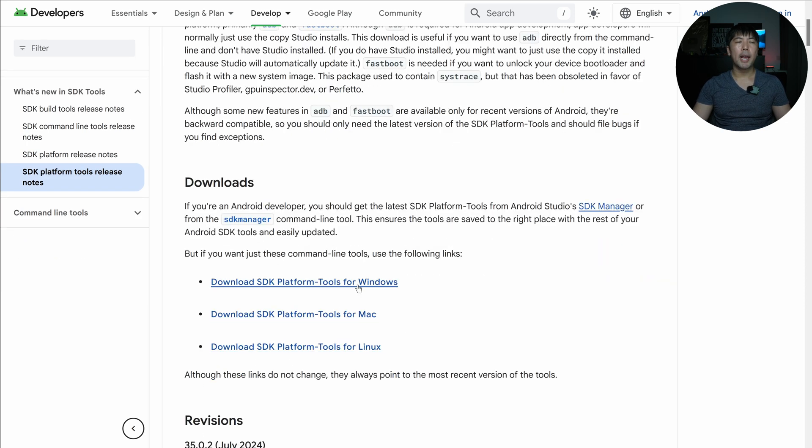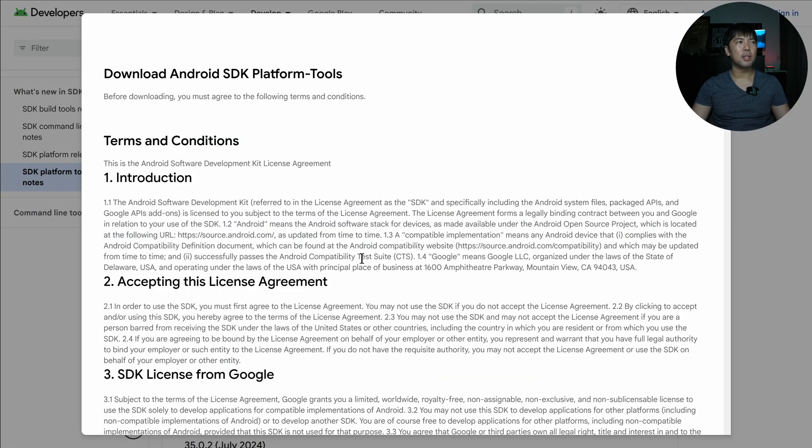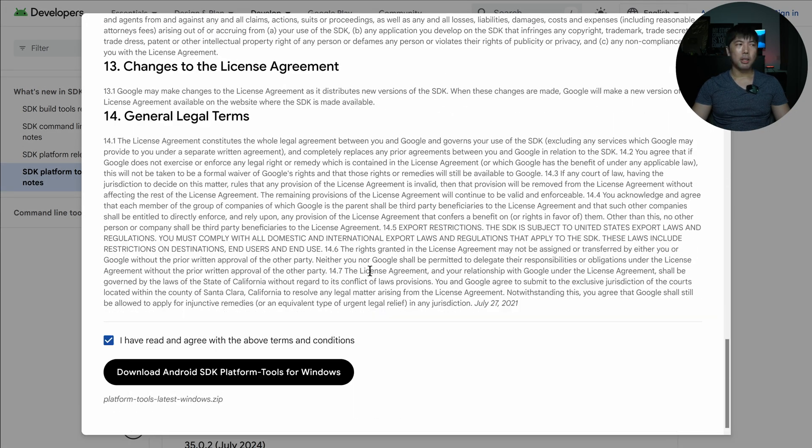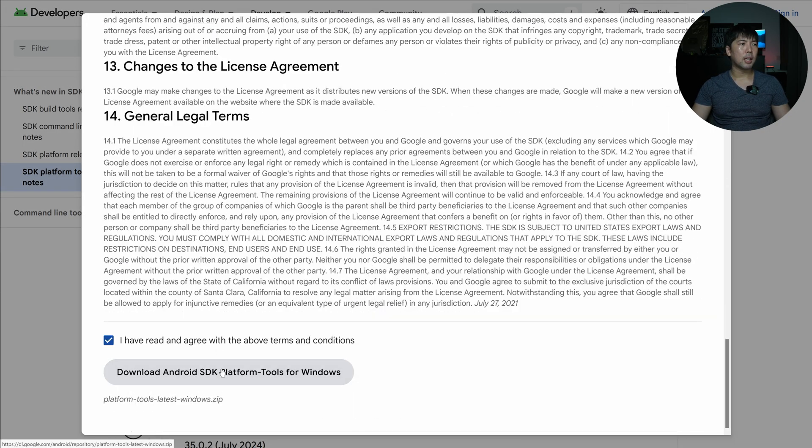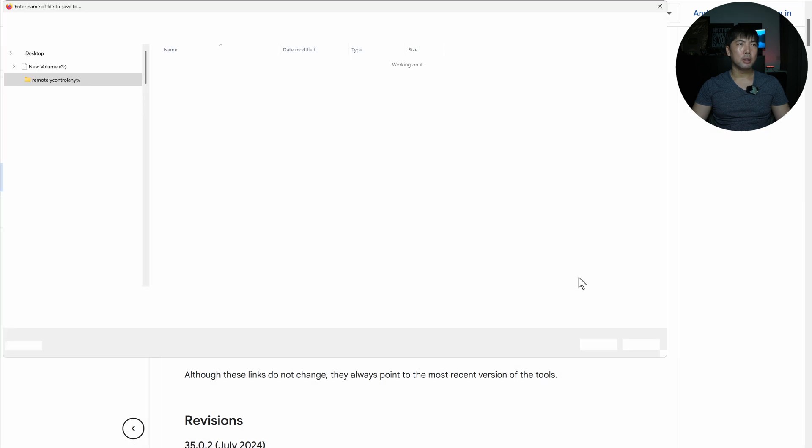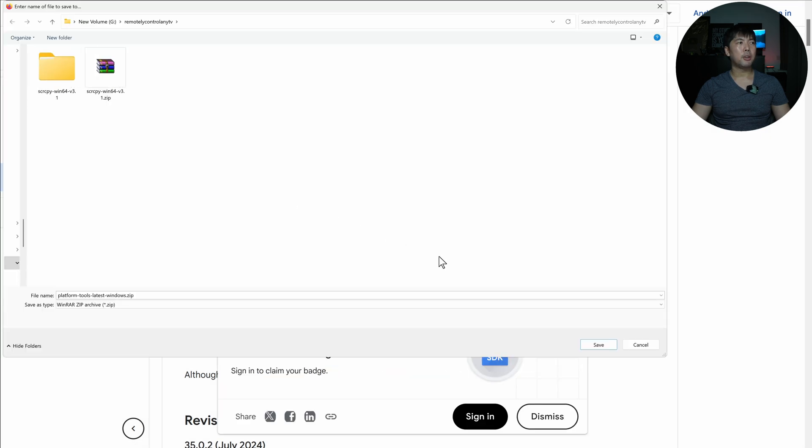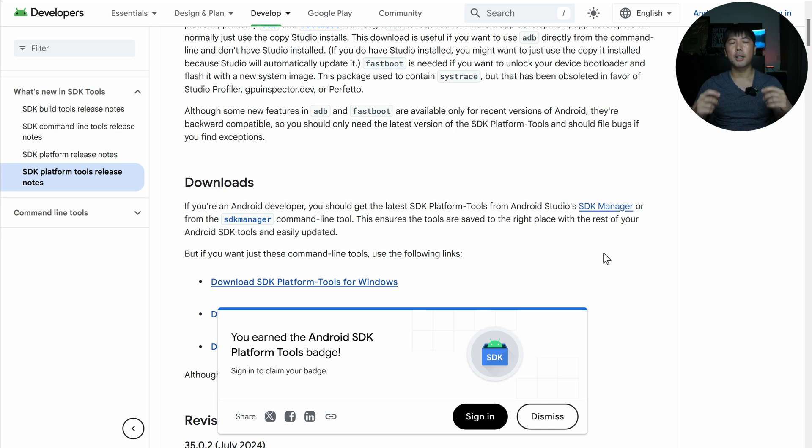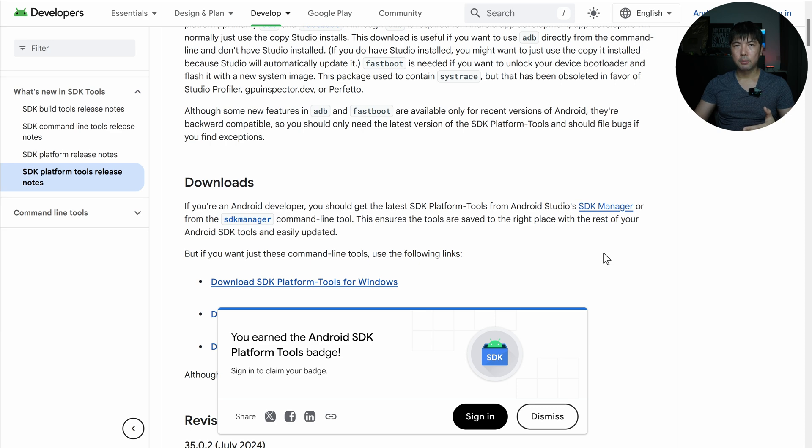So go ahead and click download SDK platform. Read through this and click download. And you can see right here that I'm downloading over into this specific folder. I can click save on it. And once the download is done, all we got to do is just go ahead and extract and install it.